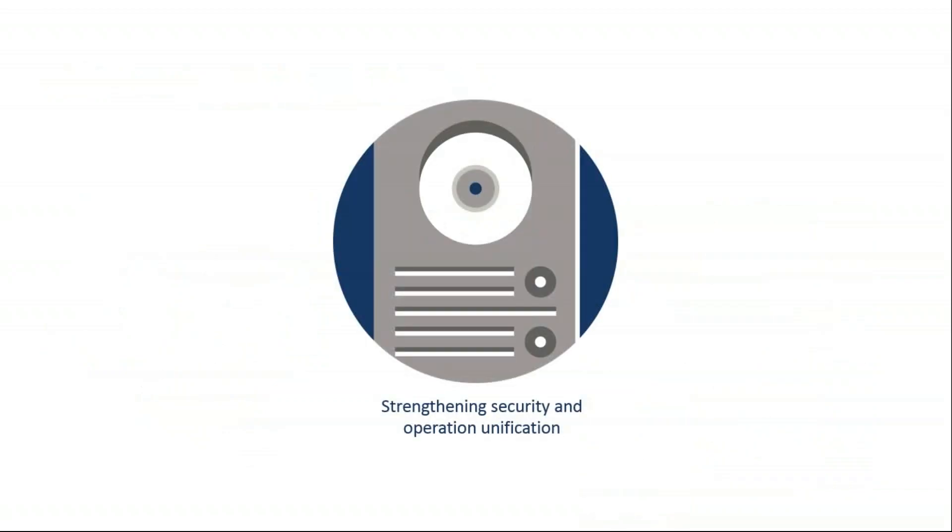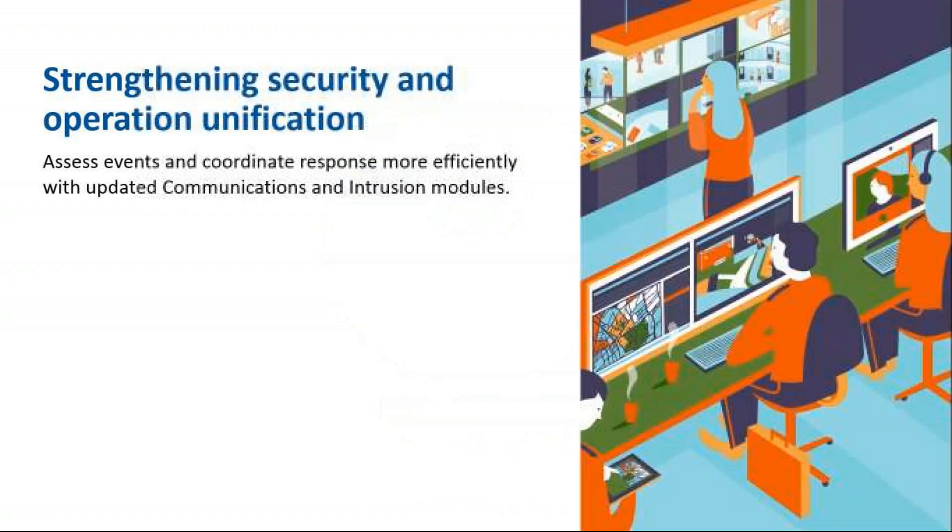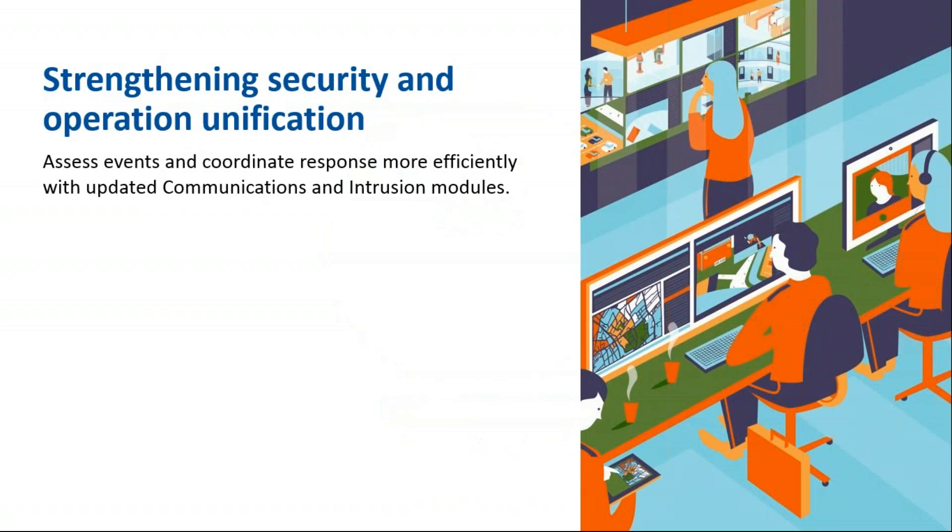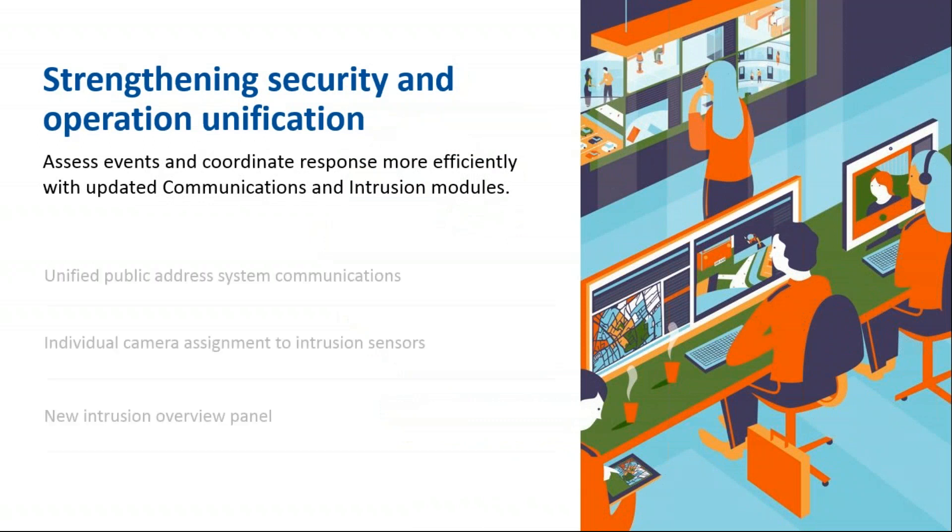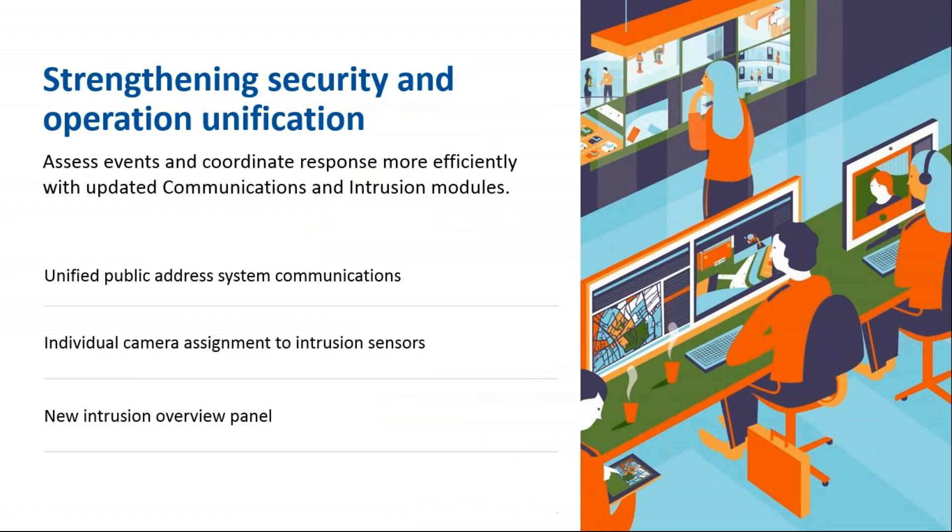The last theme was strengthening security and operation unification. We want to assess events and coordinate response more efficiently with updated communications and intrusion modules. Unified public address system communications, individual camera assignment to intrusion sensors, and a new intrusion overview panel.